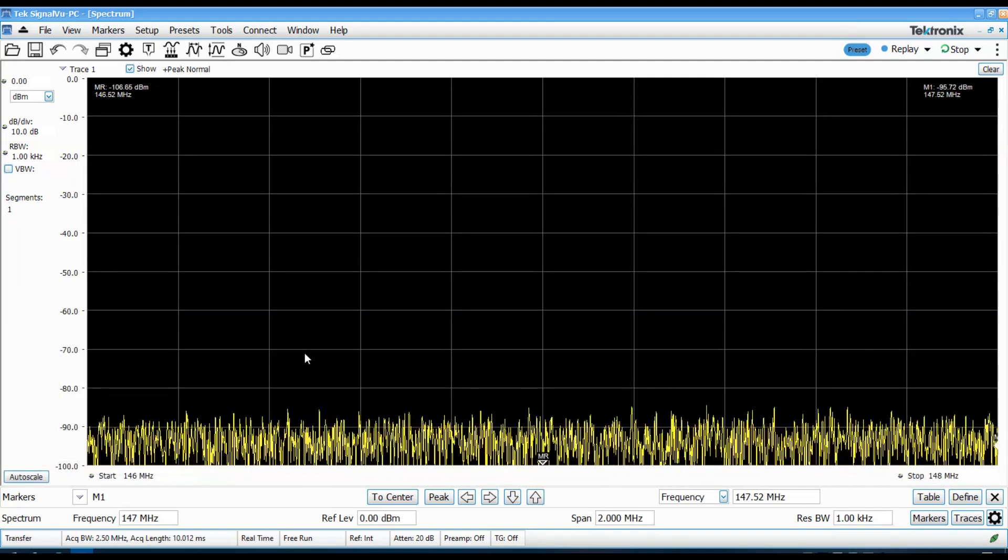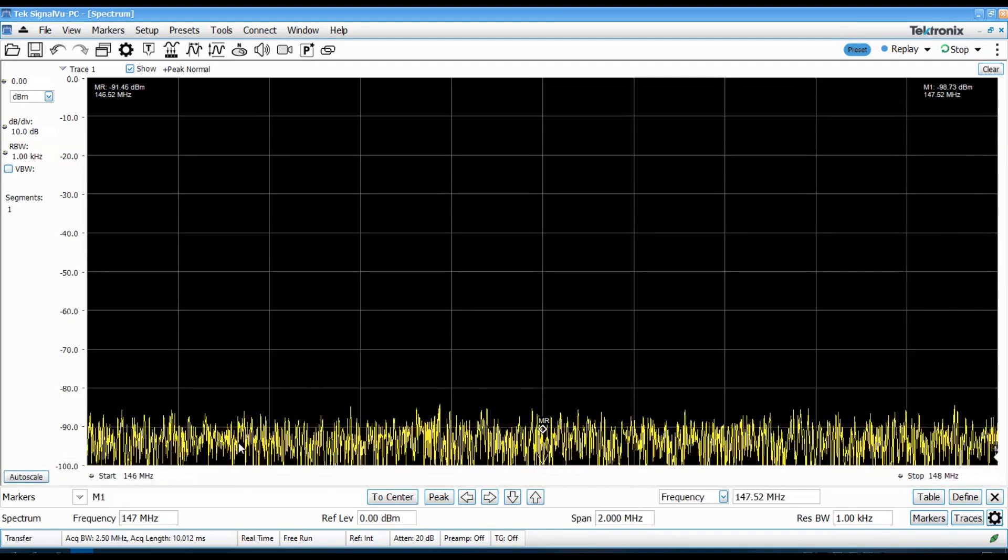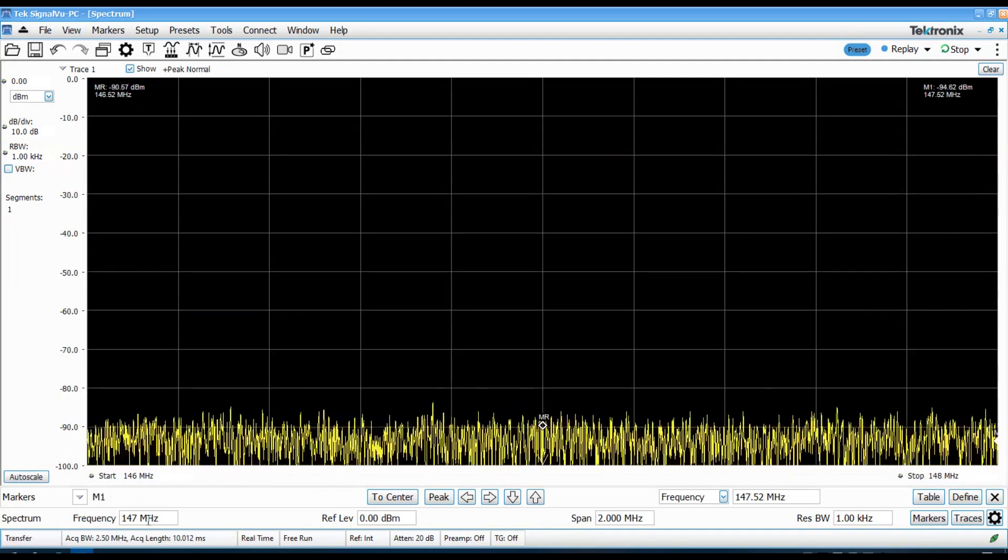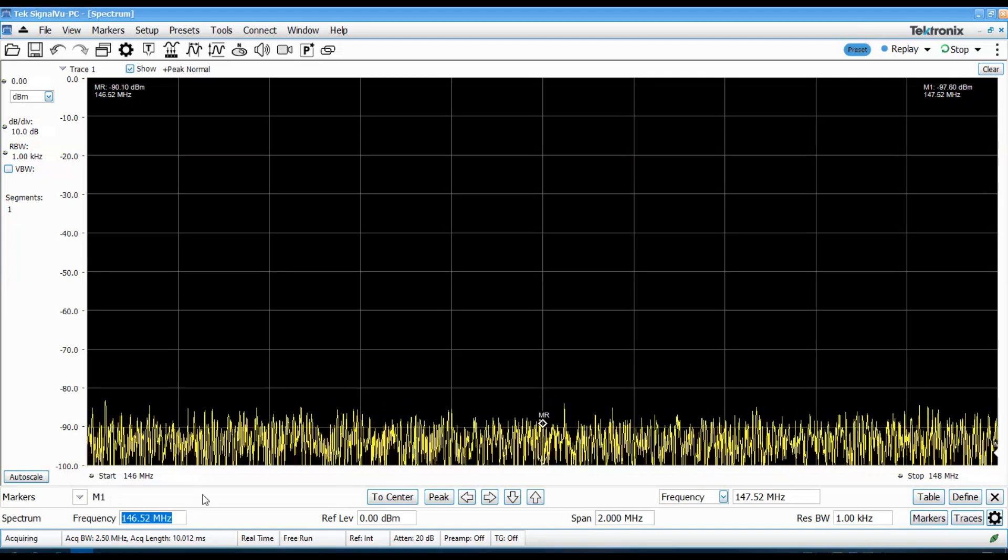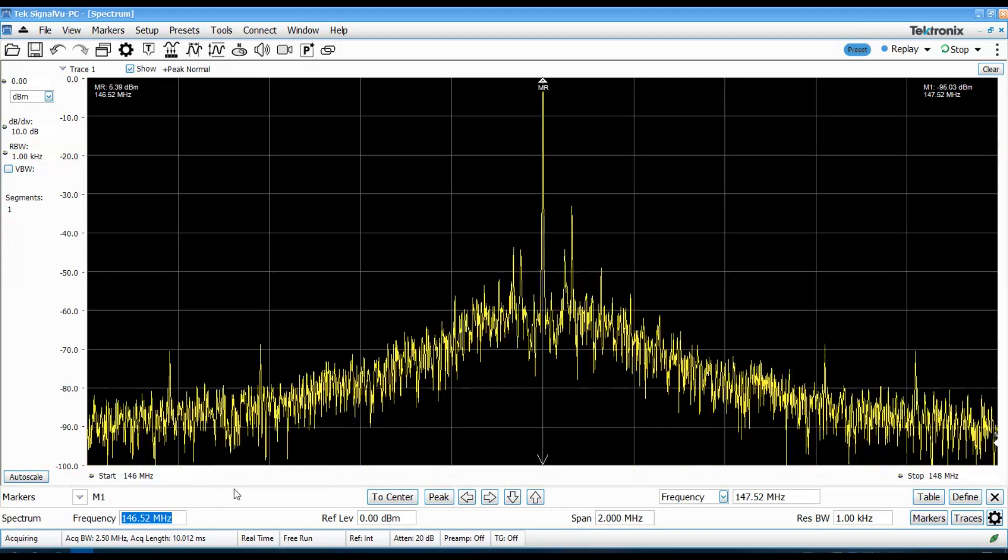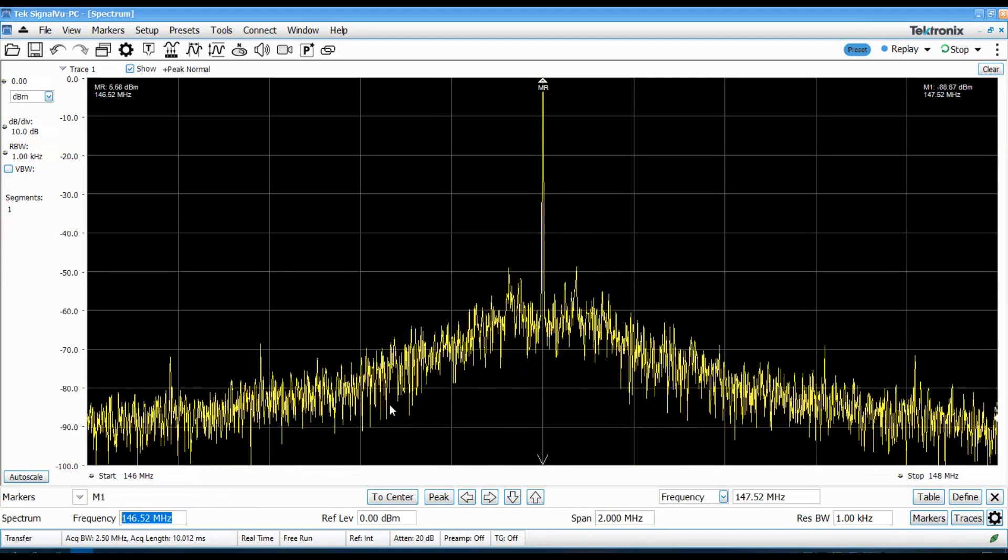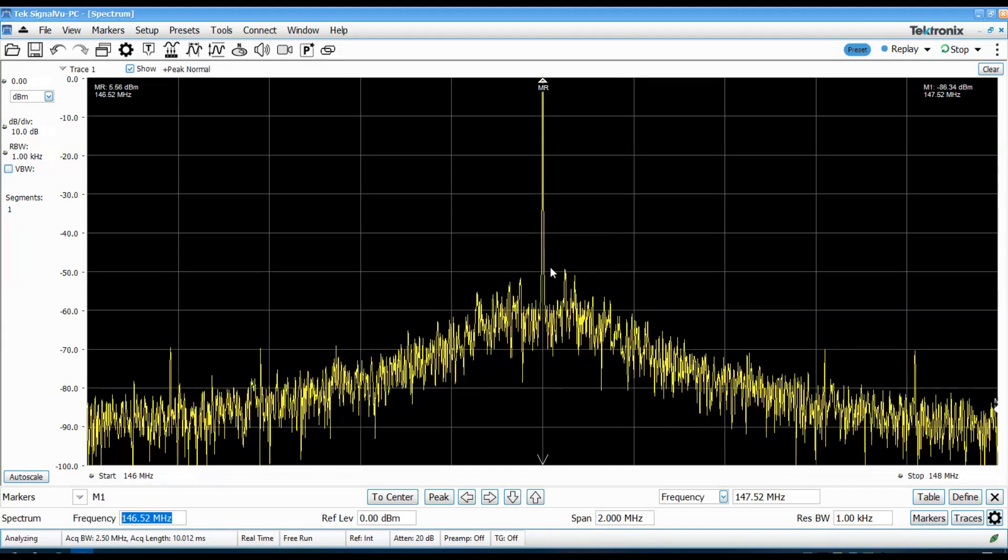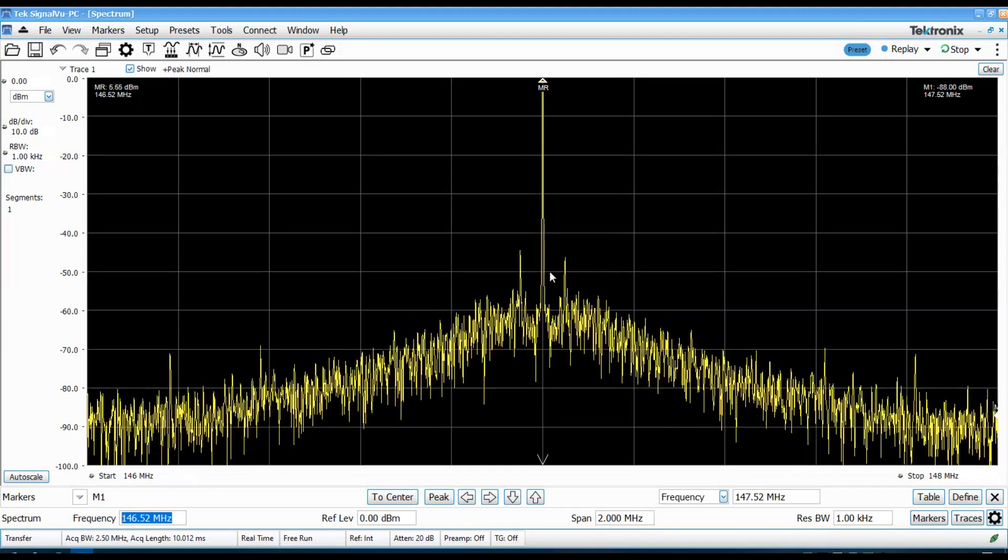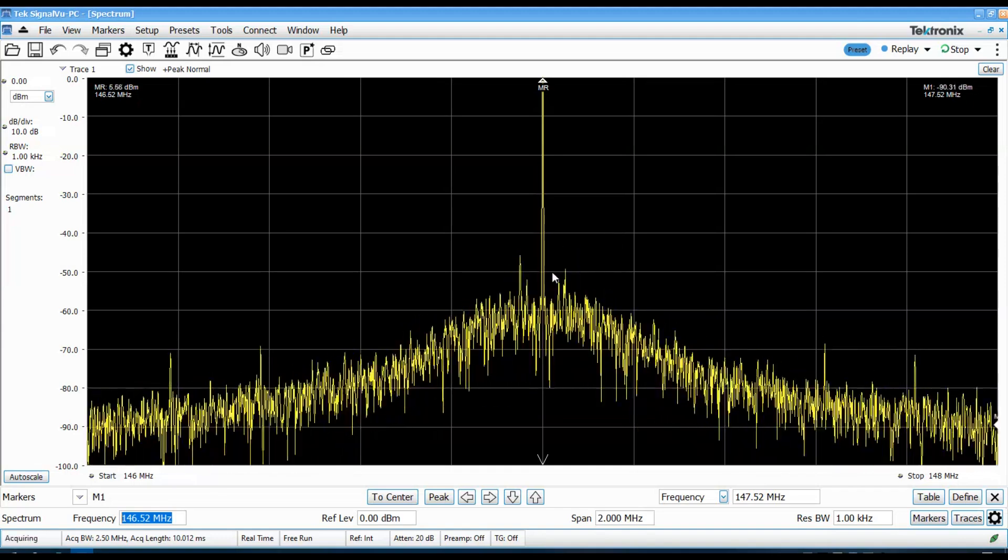Now, the next thing we'll take a look at is a 2 megahertz span centered around 146.52. And what's interesting here is I can see these little sidebands on either side here. You see they're jumping around a little bit.